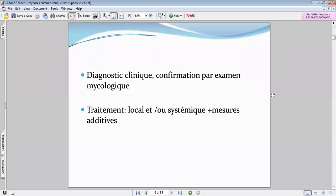L'examen direct peut se faire soit par grattage, soit par scotch test. Dans la plupart des cas, on fait une culture, qui se fait sur milieu de Sabouraud. Concernant le traitement, on a un arsenal thérapeutique qu'on va voir dans le détail.